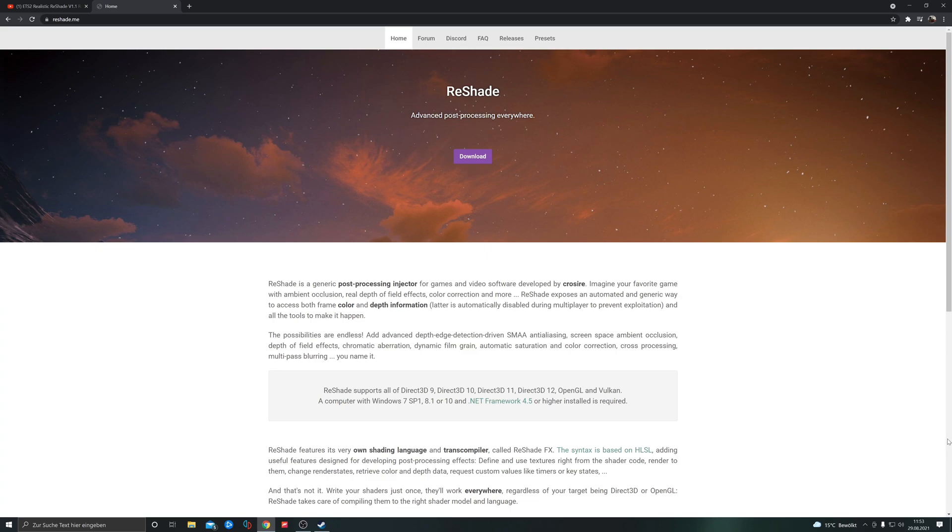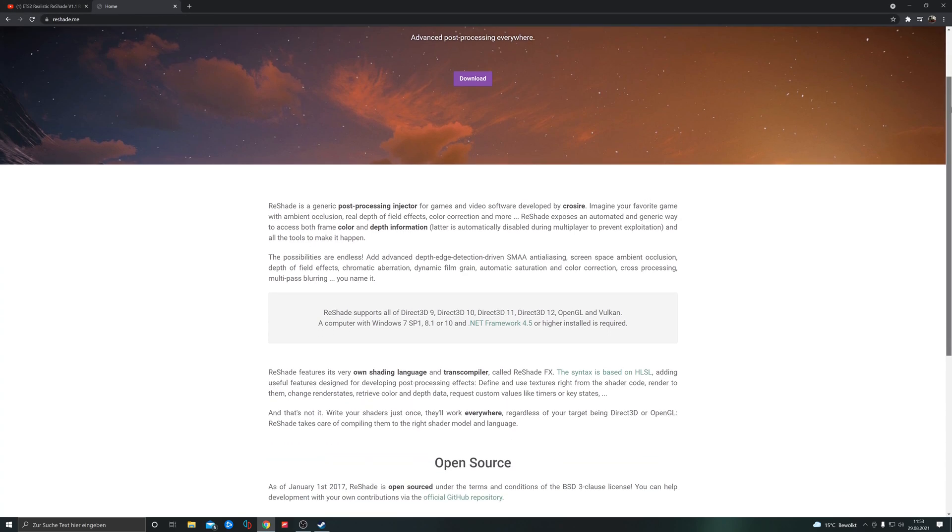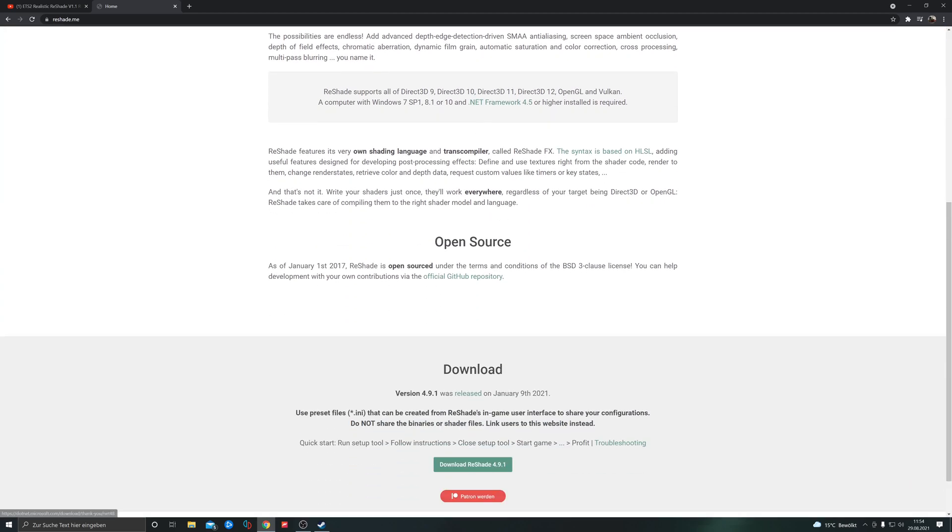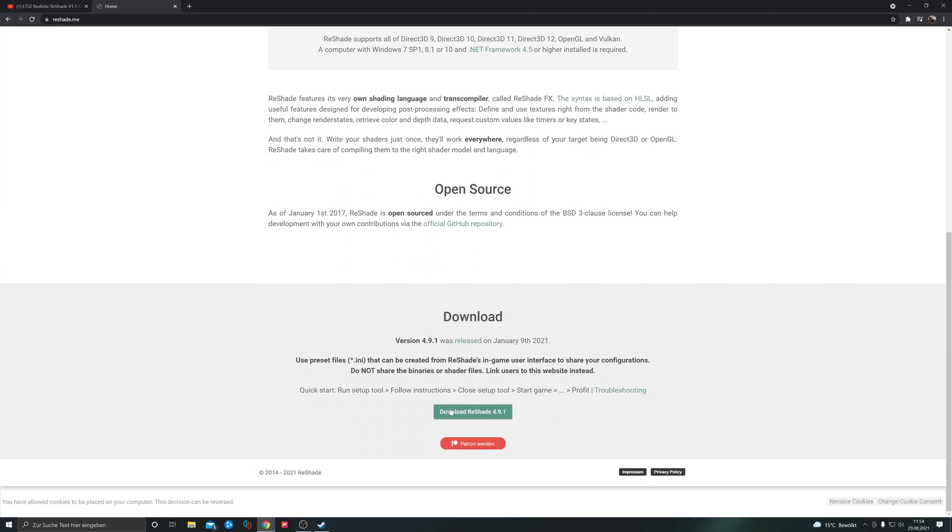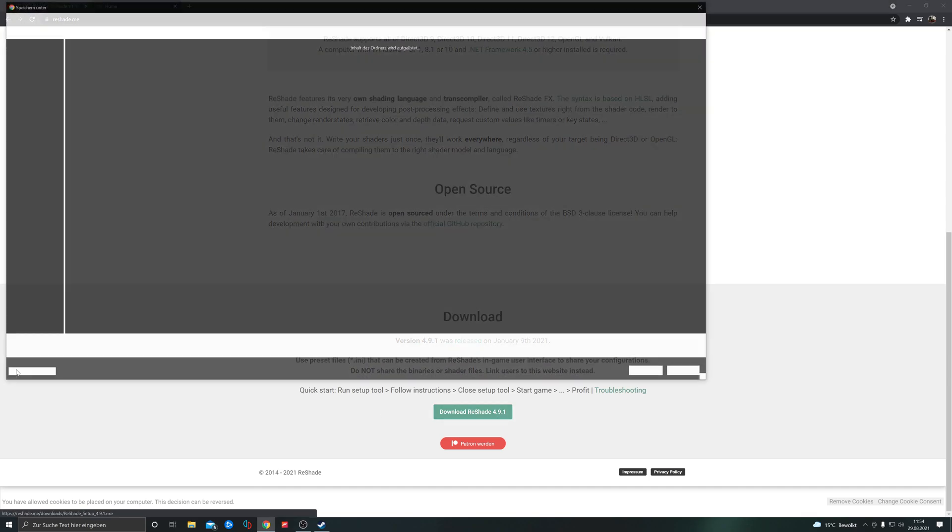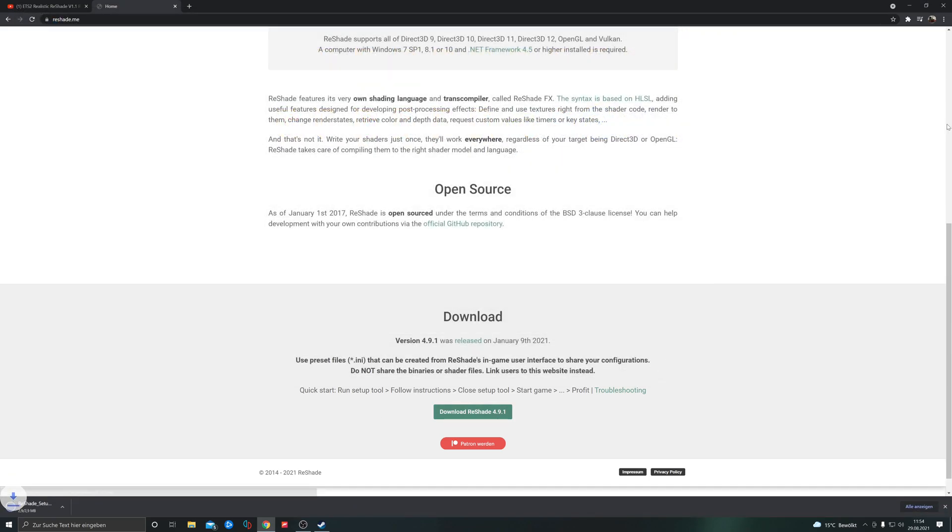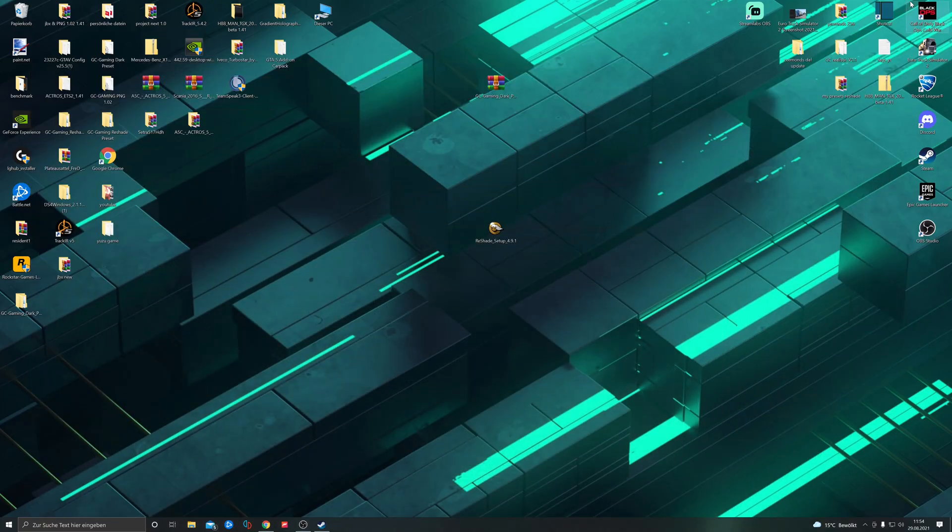Hello guys and welcome to a tutorial on how to install Reshade. First, go to Google and type in reshade.me. This opens the page where you click on download. Download Reshade 4.9.1, and here we have it.